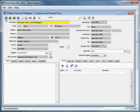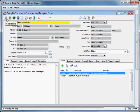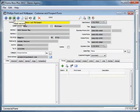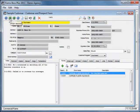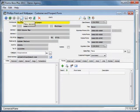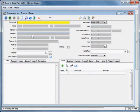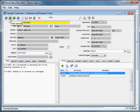This button will take you to the first record, this one to the next record, this one to the prior record, and this one to the last record. This button would create a new record. If you click that it will give you a blank screen to enter a brand new customer or prospect. We're not going to do that right now but that's how you would create a new record.